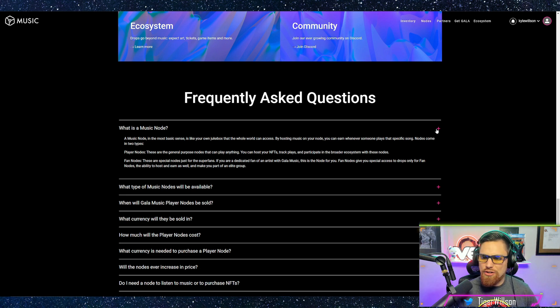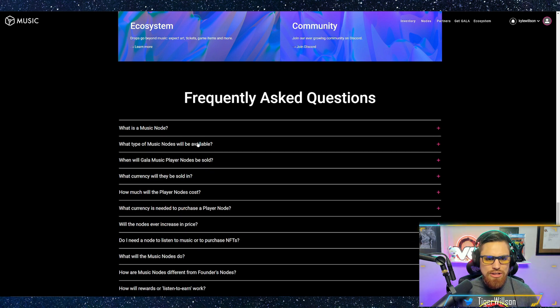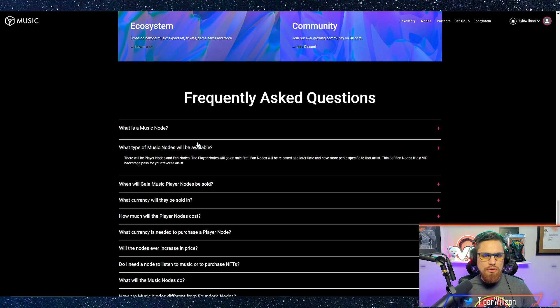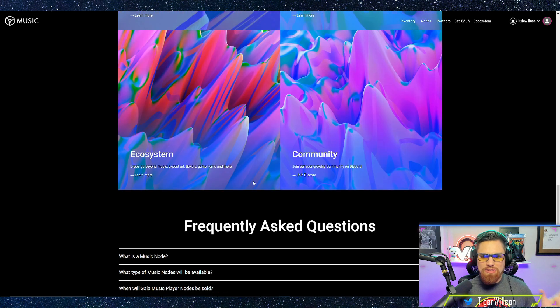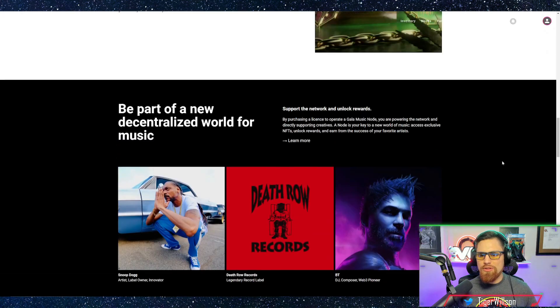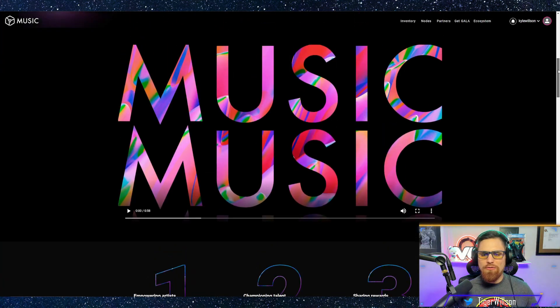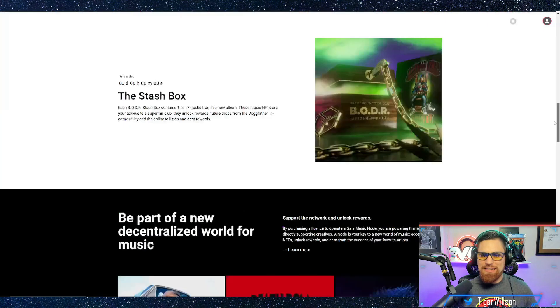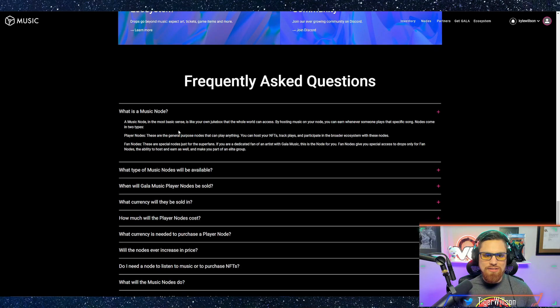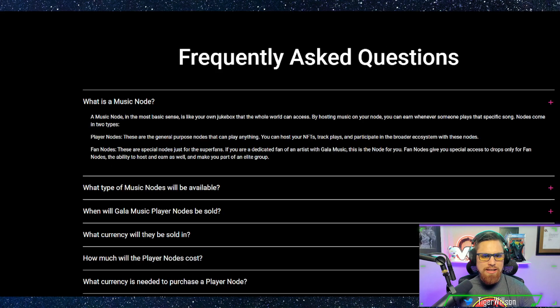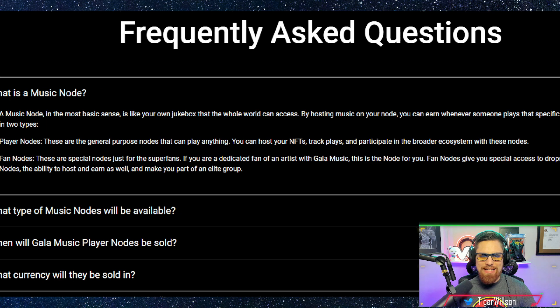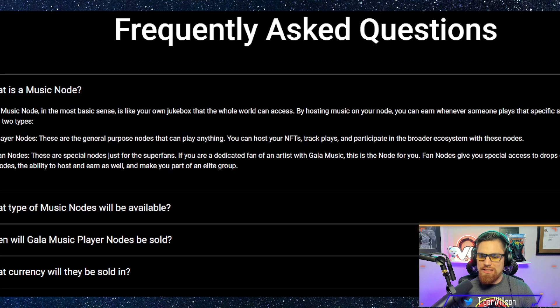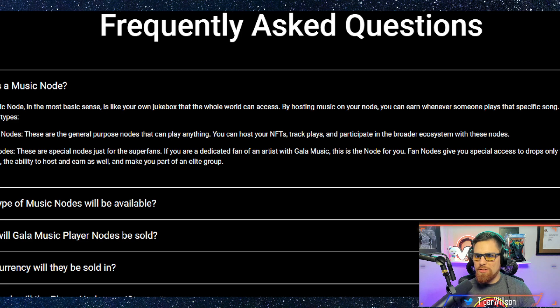With that being said these are basically around $1,200 and there's a couple different features that each node will provide. Player nodes, it says these are general purpose nodes that can play anything. You can host your NFTs, track plays, and participate in the broader ecosystem with these nodes.